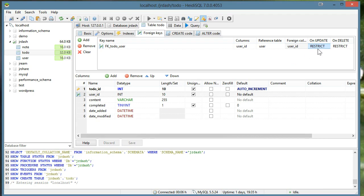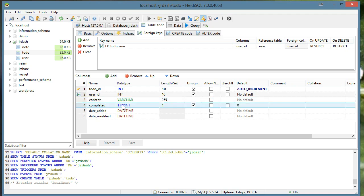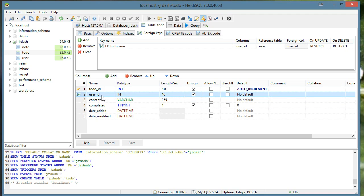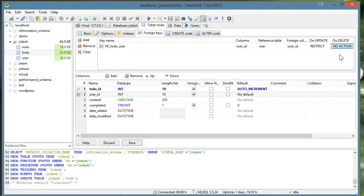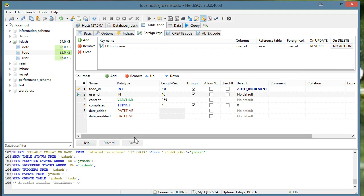Now, on update restrict and on delete, what that means is if it doesn't find a match when you're trying to do an update with the user ID, for example, if I update a to-do item and this user ID doesn't exist, we'll get an error. And I find that the deletion is kind of annoying sometimes, so I like to put no action on that one. I'll go ahead and save.